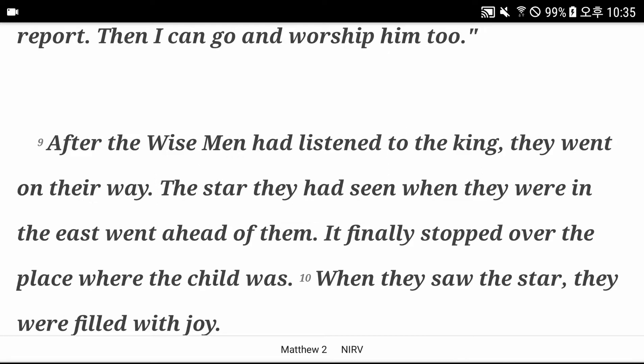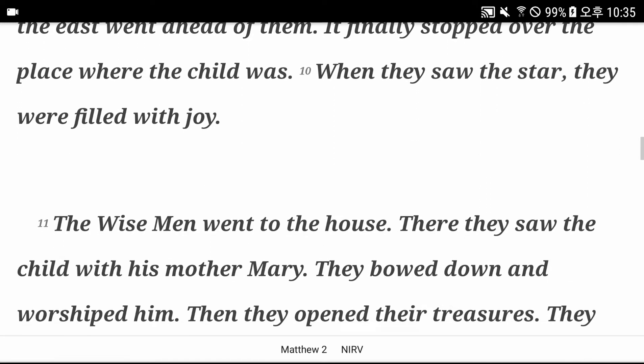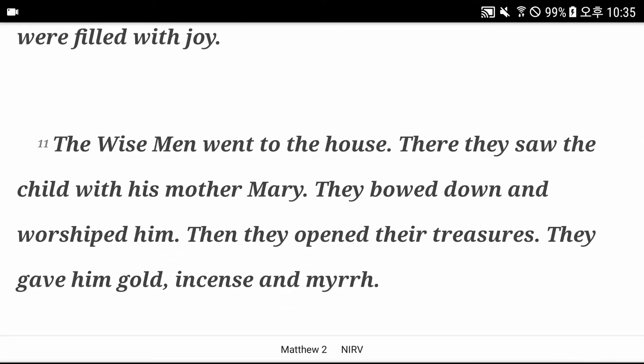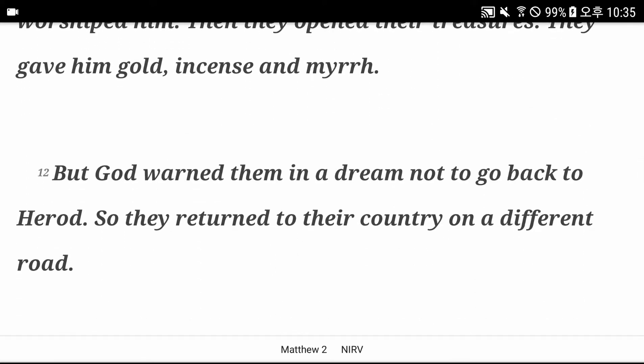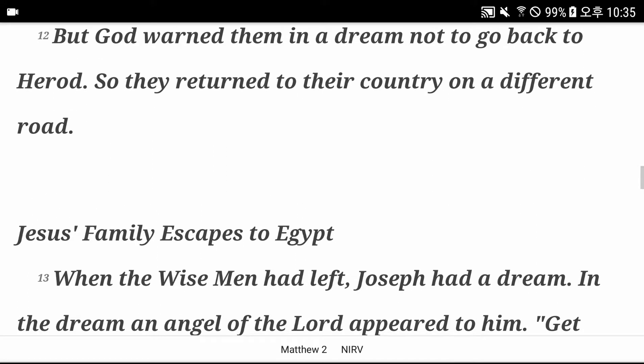When they saw the star, they were filled with joy. The wise men went to the house. There they saw the child with his mother Mary. They bowed down and worshipped him. Then they opened their treasures. They gave him gold, frankincense, and myrrh. But God warned them in a dream not to go back to Herod. So they returned to their country on a different road.